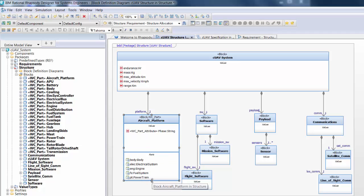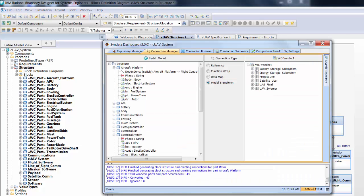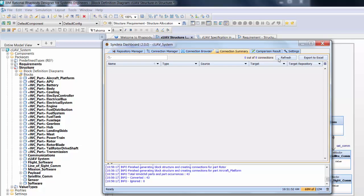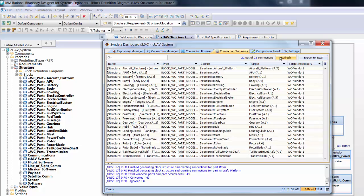If I go back to the SysML model and look at the Aircraft Platform block in the block definition diagram, it now has a new stereotype, the phase value property, and if we change the display, a set of parts. These blocks remain connected to the elements they were generated from. As we can see by refreshing the Connection Summary in the SysML dashboard, that's the Aircraft Platform.